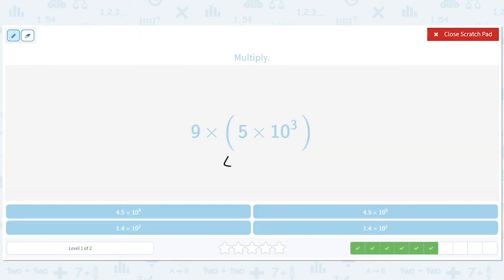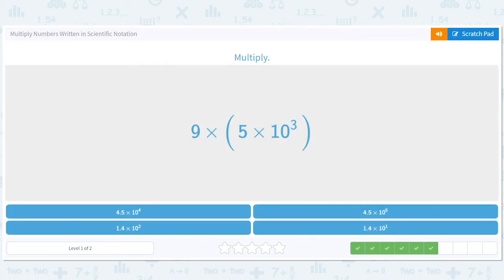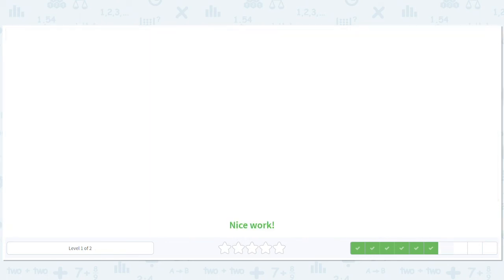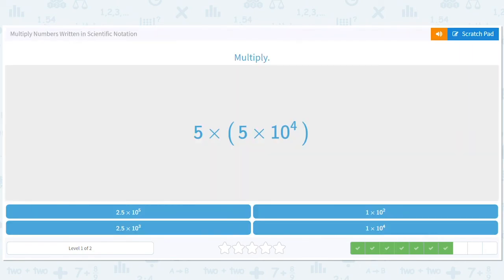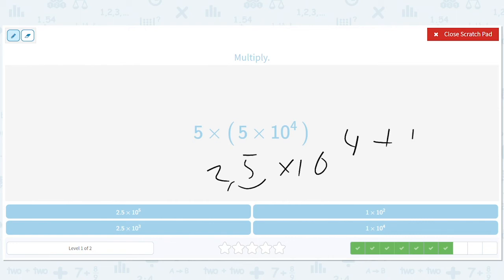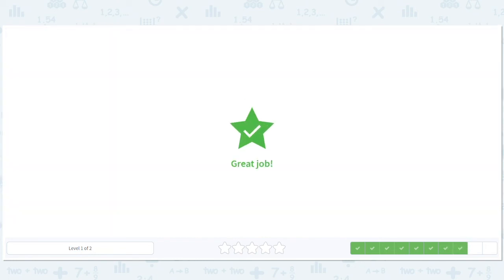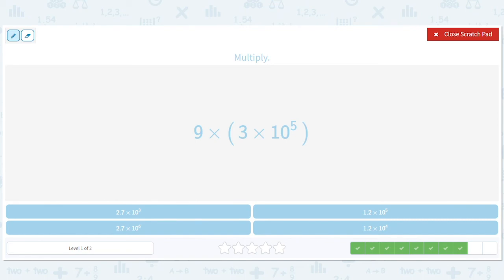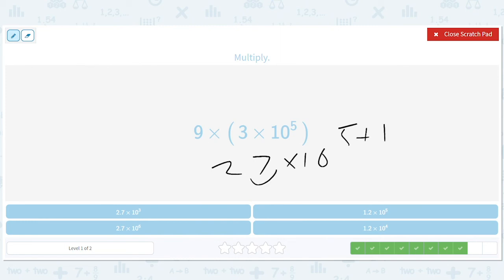So we have 45 times ten to the third, which gives us 4.5 times ten to the fourth. Then 25 times ten to the fourth — move that over, plus one — so we'll have 2.5 times ten to the fifth. And nine times three is 27 times ten to the fifth, so we move this over, add one, and get 2.7 times ten to the sixth.